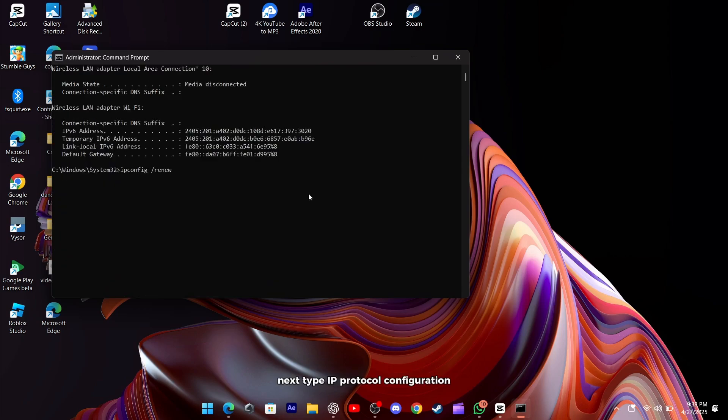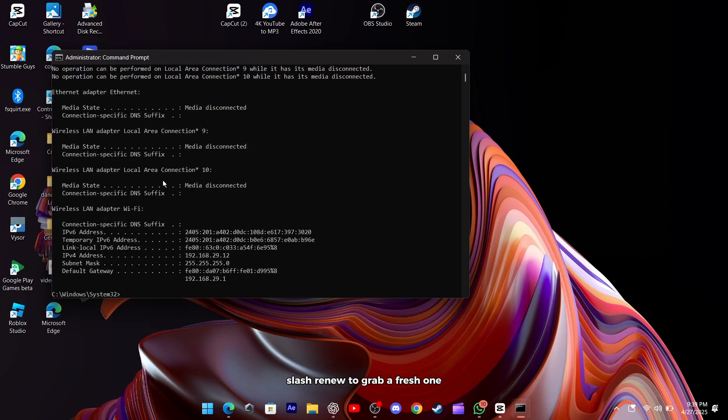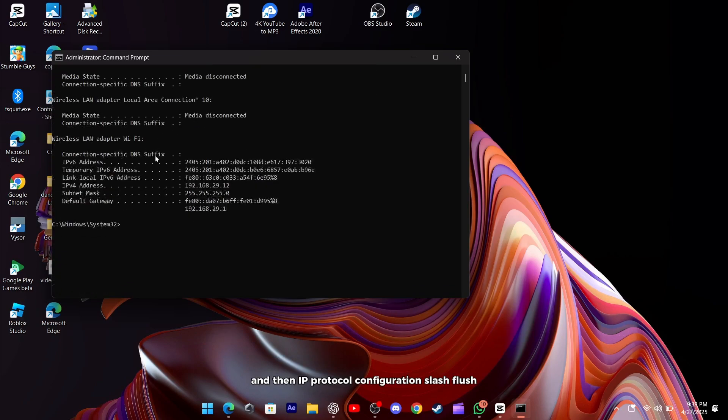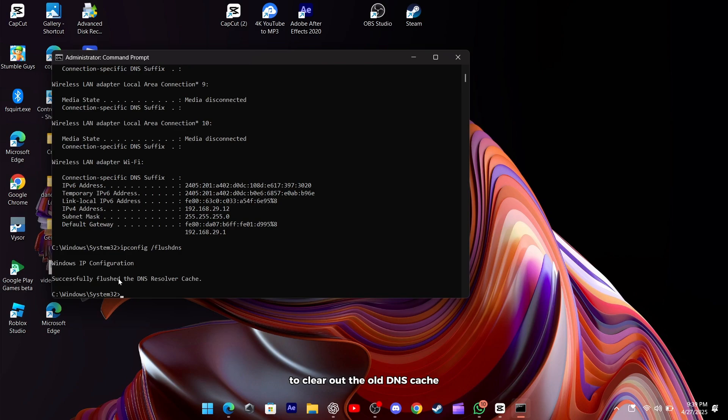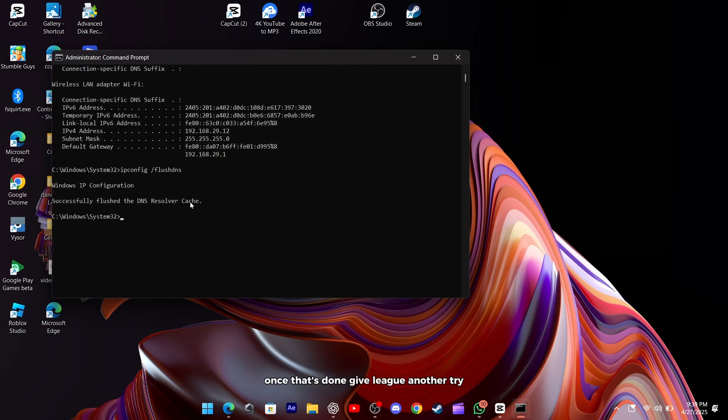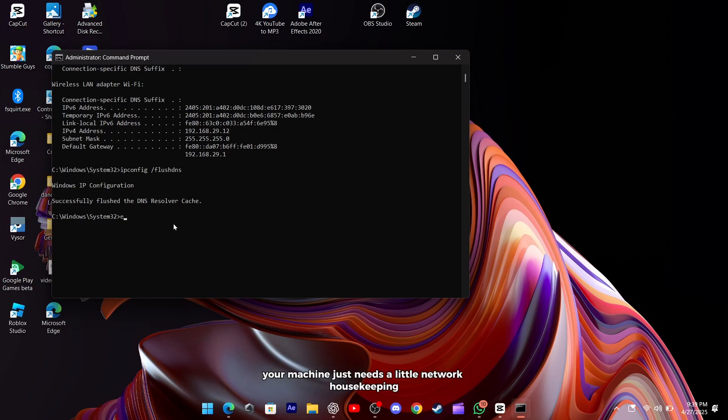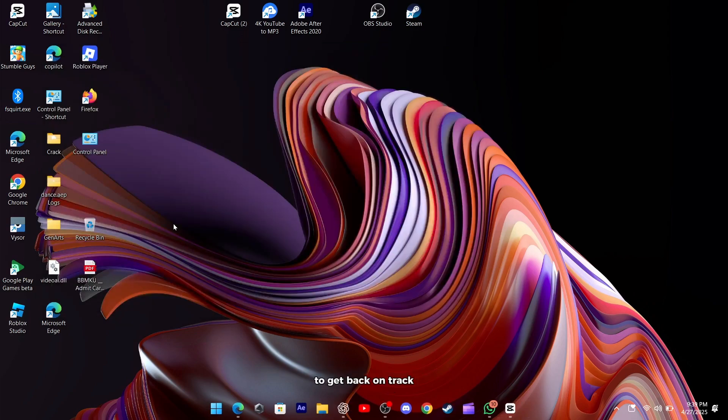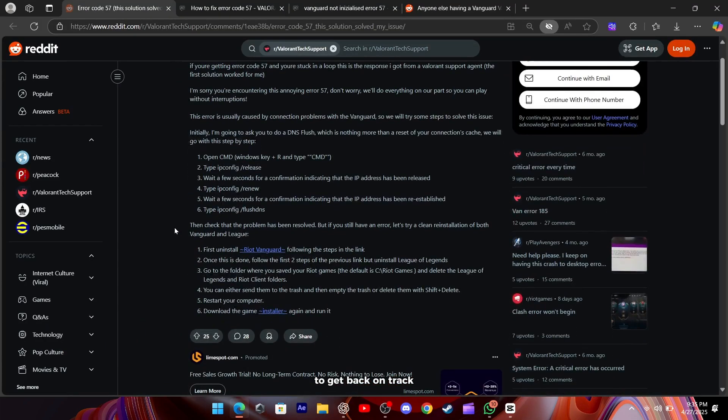Next, type ipconfig slash renew to grab a fresh one, and then ipconfig slash flushdns to clear out the old DNS cache. Once that's done, give League another try. Sometimes your machine just needs a little network housekeeping to get back on track.